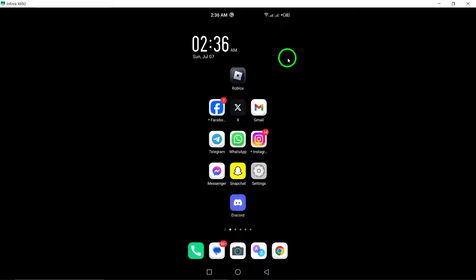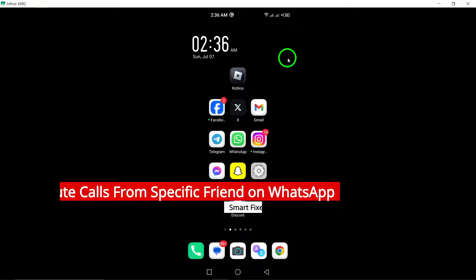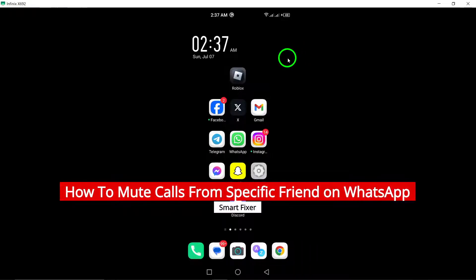Welcome to our YouTube channel. In this video we will show you how to mute calls from a specific friend on WhatsApp.